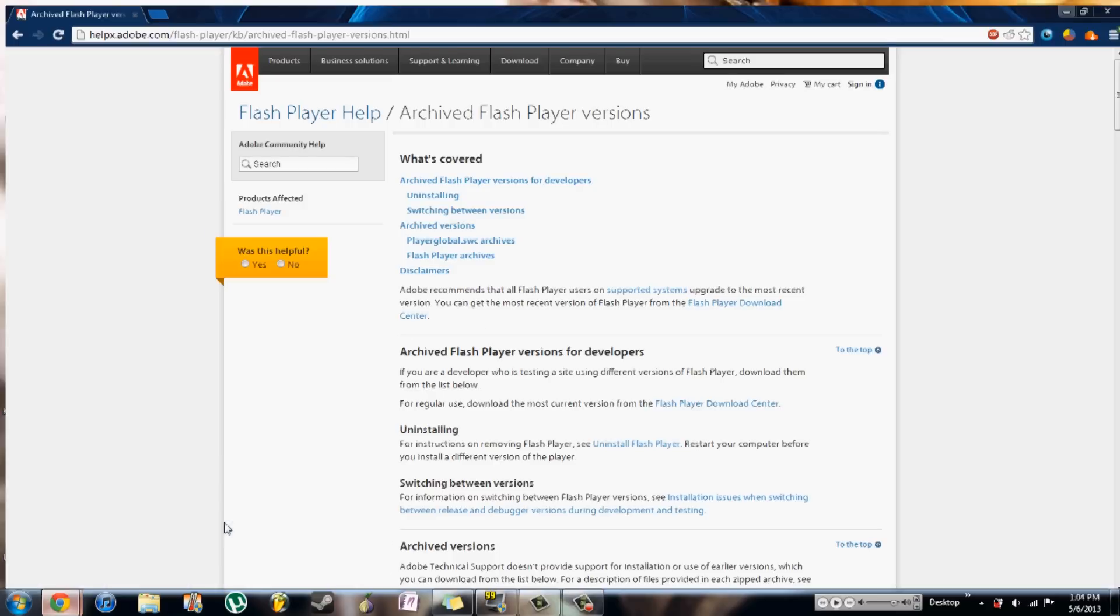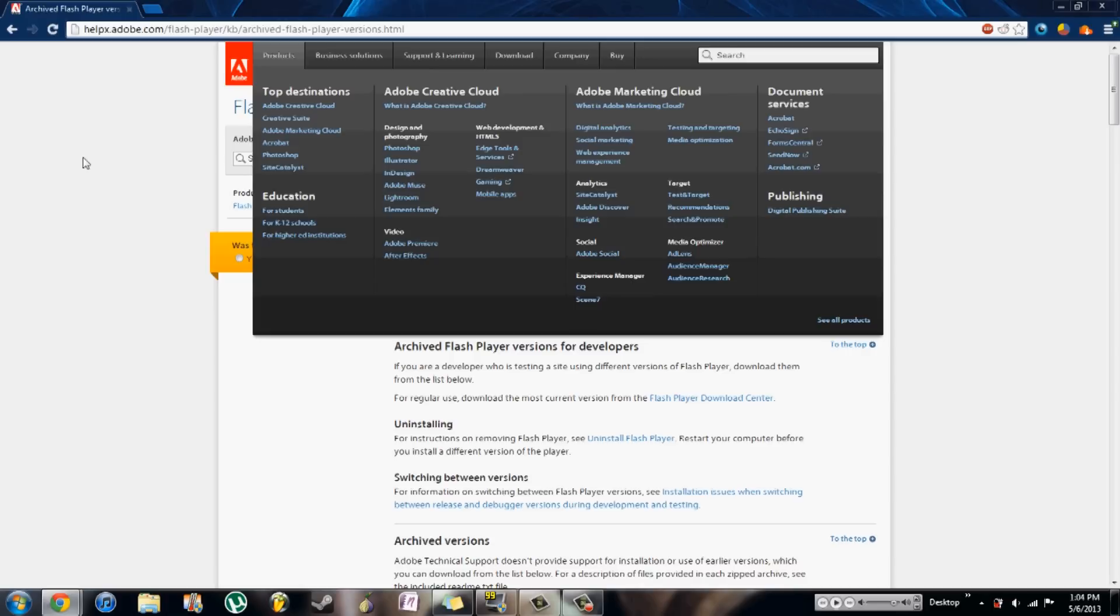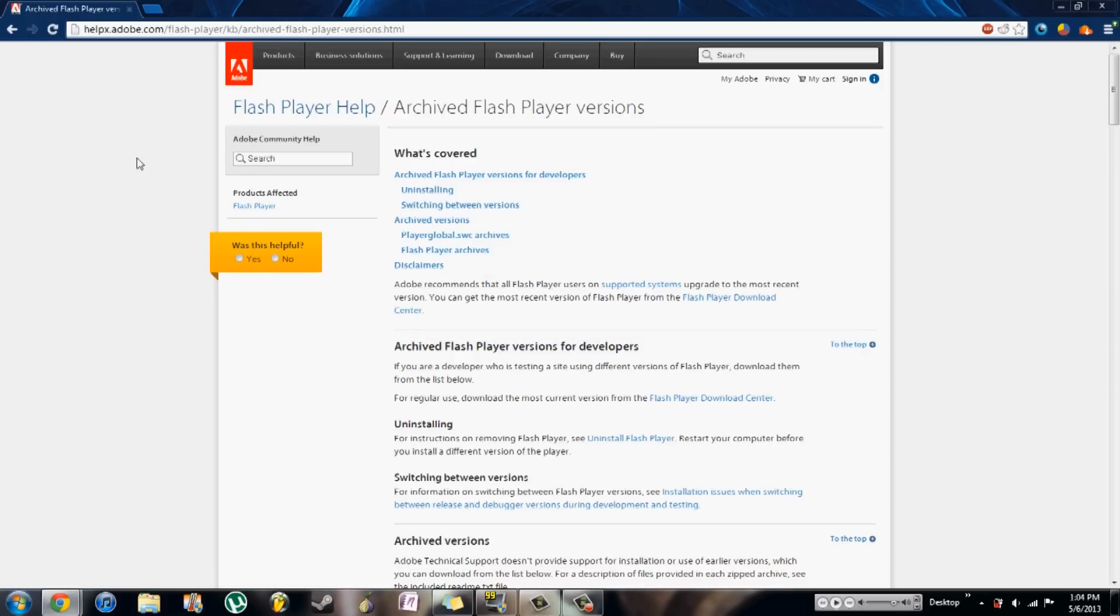After you do that, you want to open up the Adobe Archived Flash Player versions website. I'll include a link in the video description and I'll also put a video annotation up too, so you can access this also.